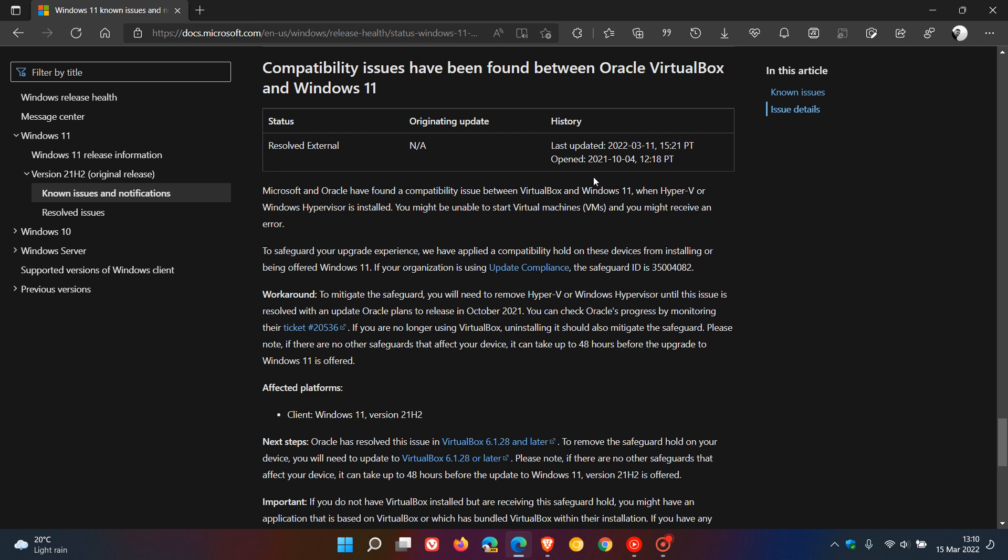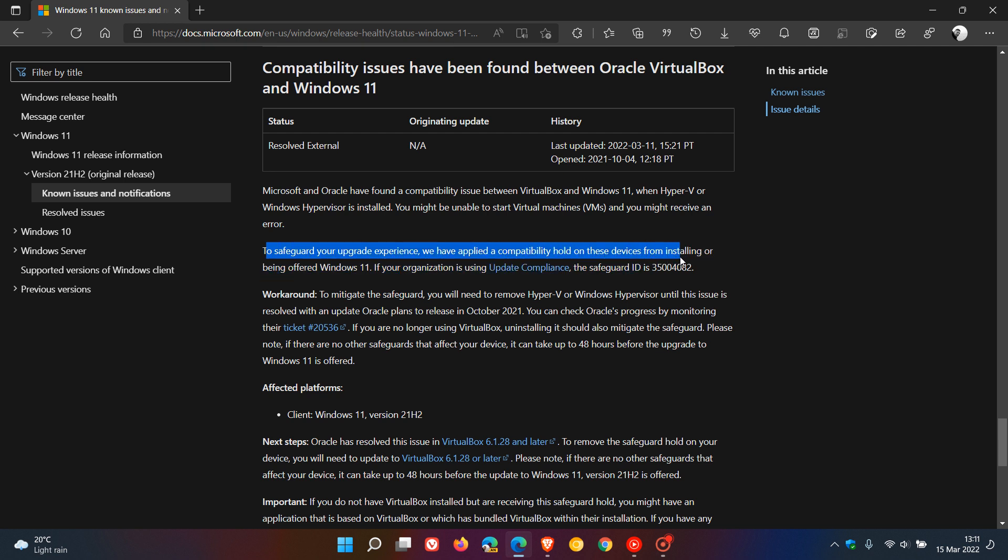And on the health page, where they say compatibility issues have been found between Oracle VirtualBox and Windows 11, which was originally posted and opened on the 4th of October, Microsoft said in that original post, to safeguard your upgrade experience, we have applied a compatibility hold on these devices from installing or being offered Windows 11.